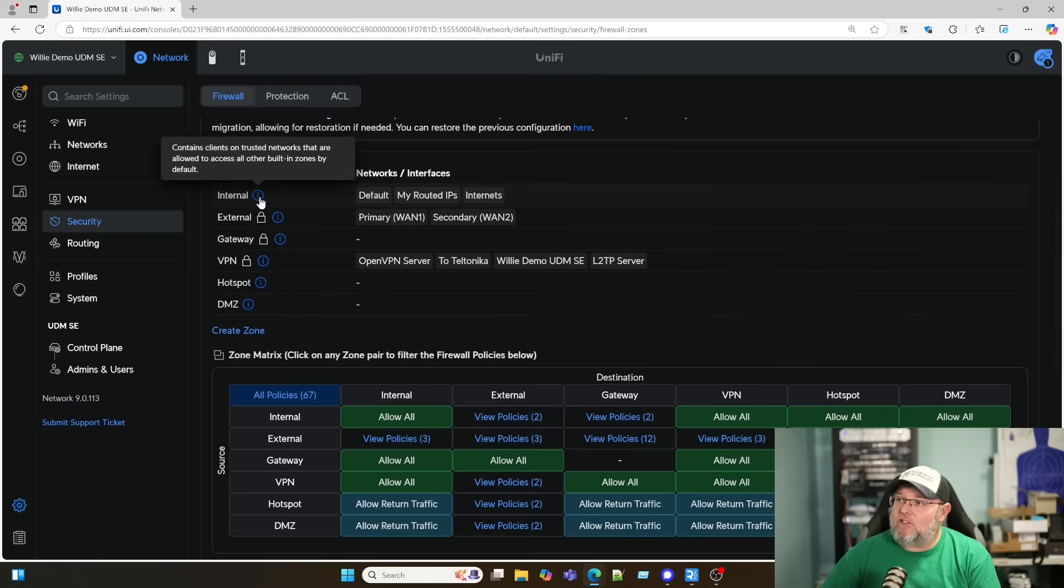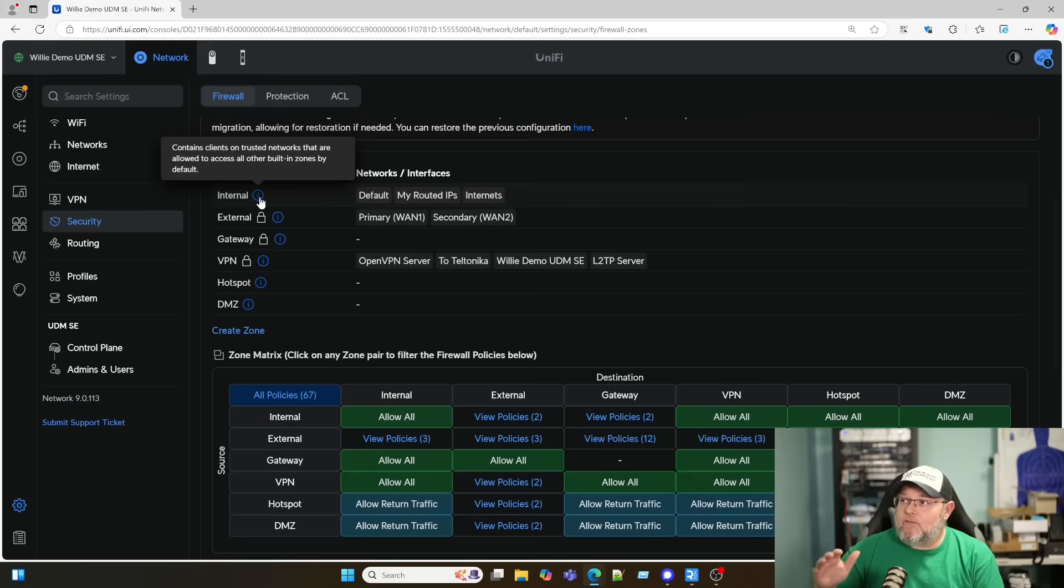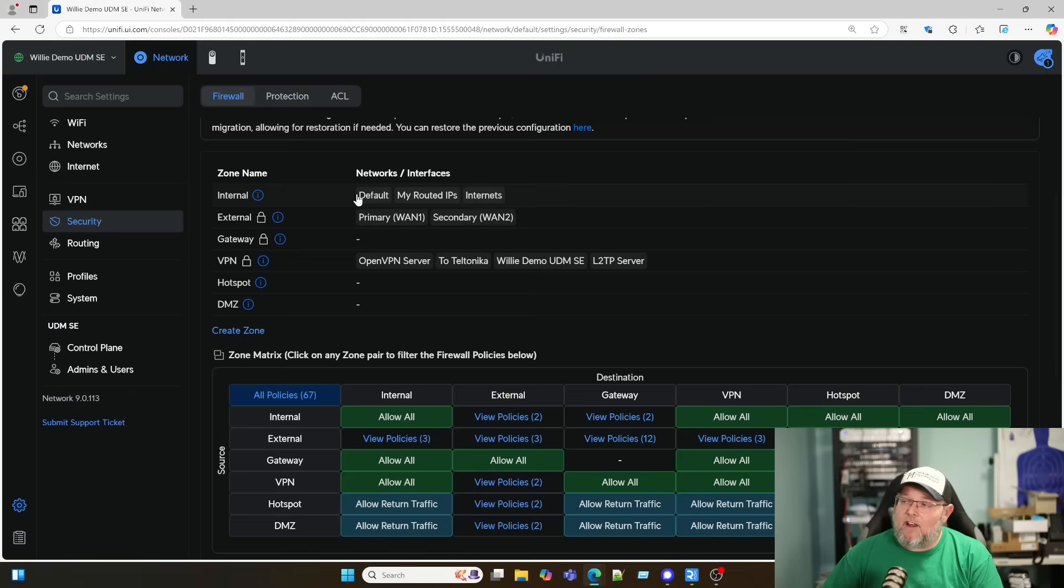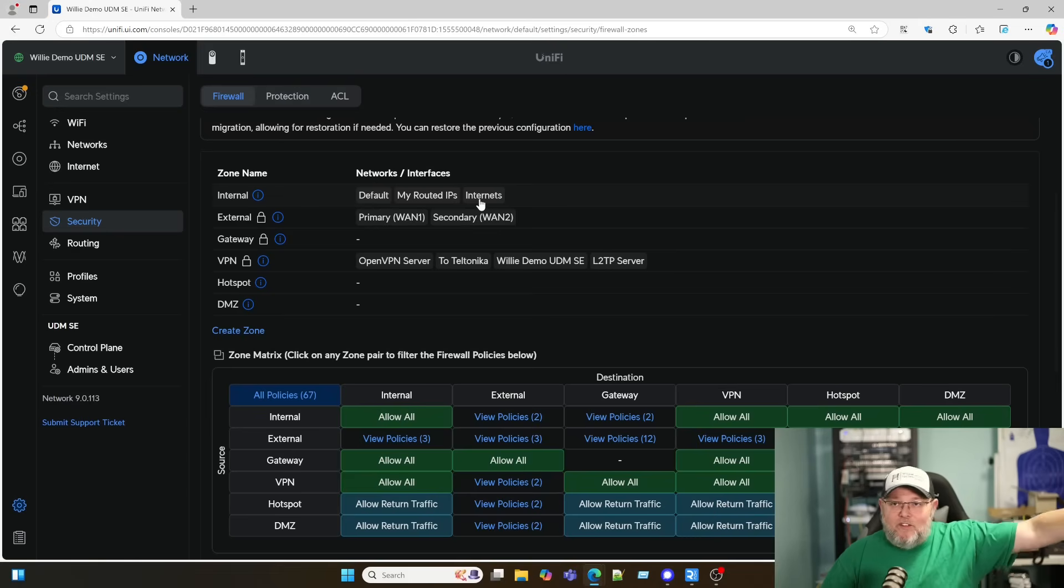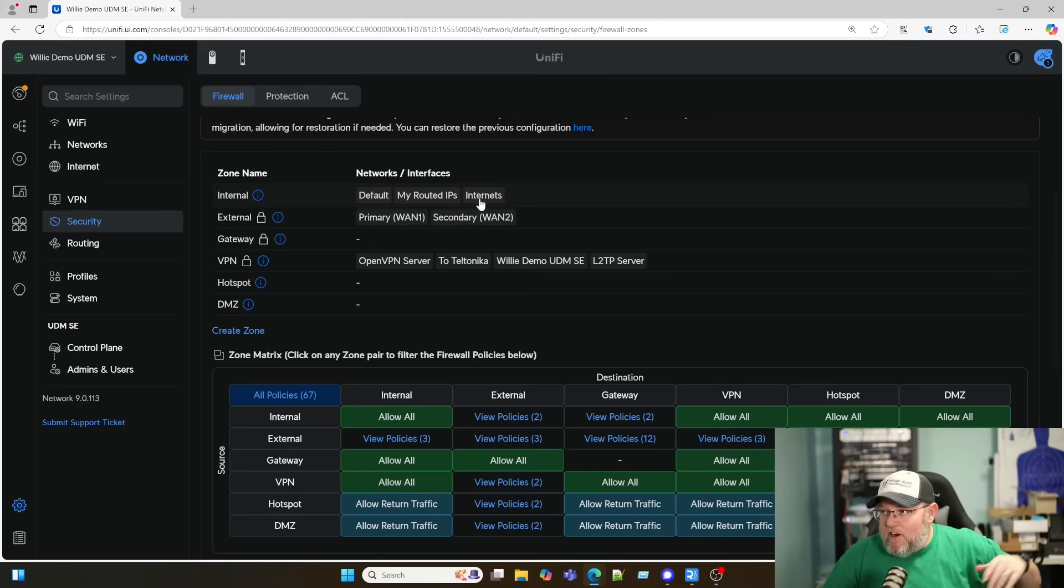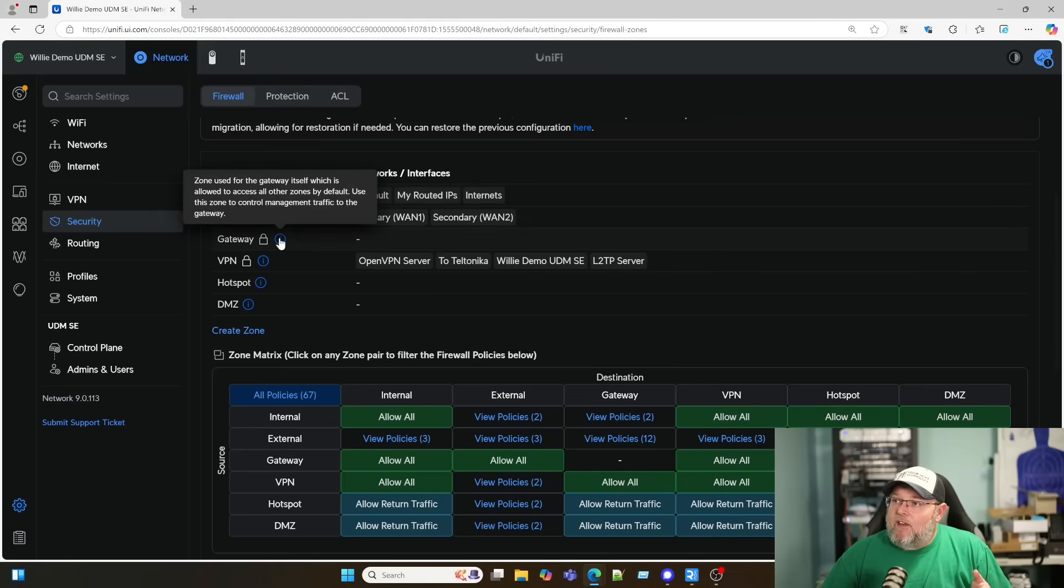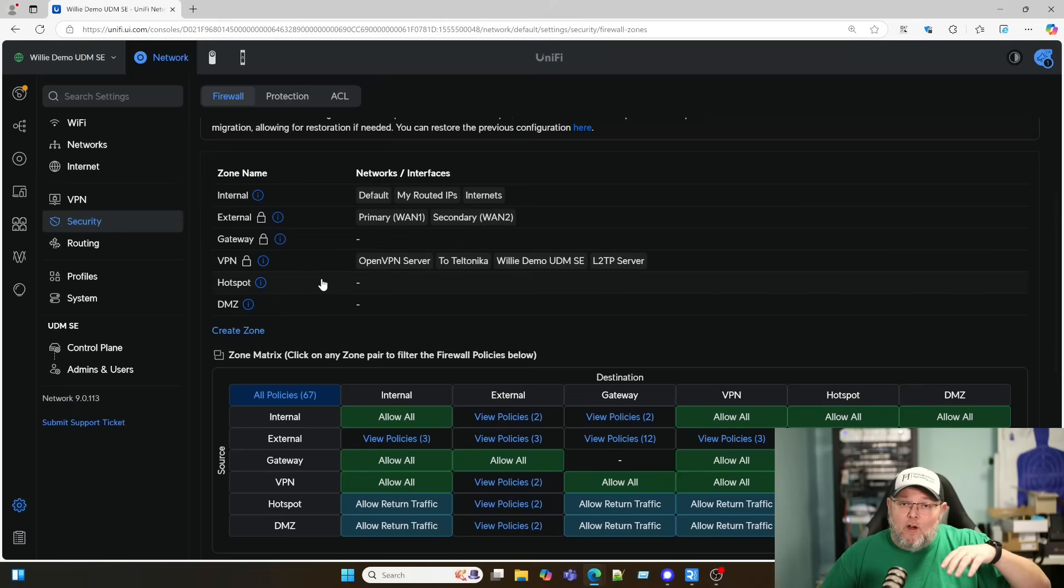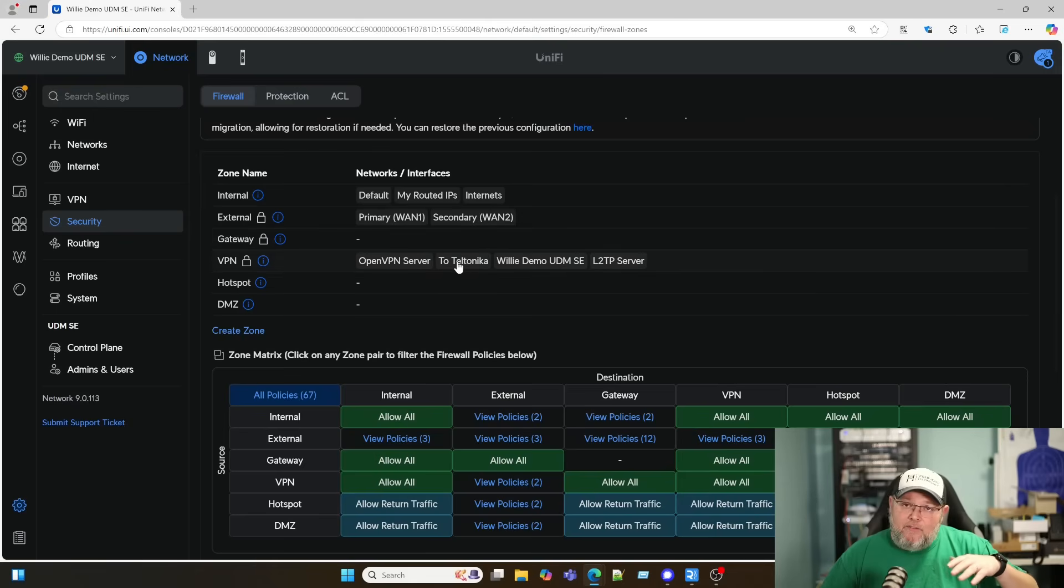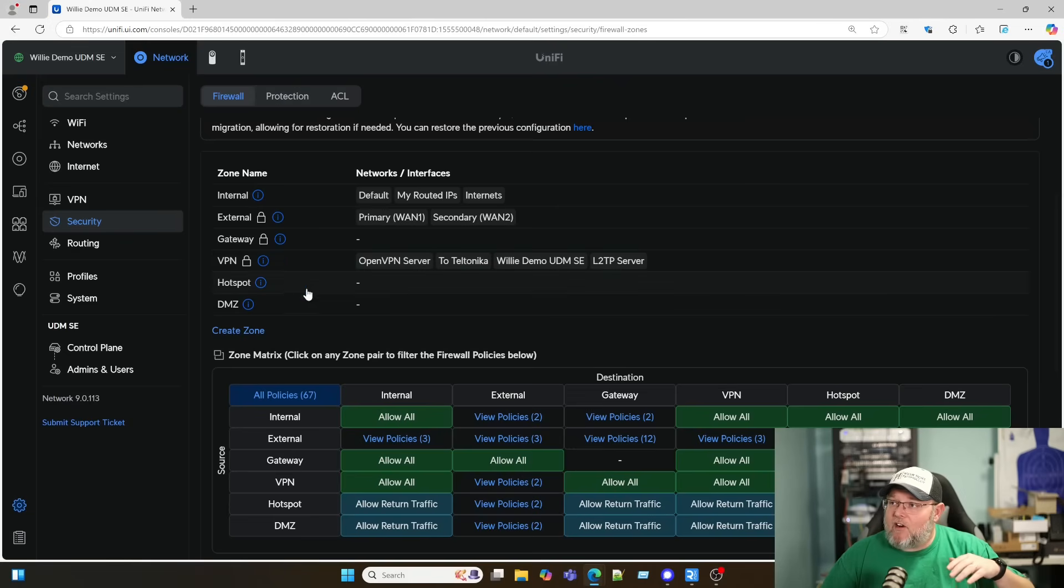Up here, we've got our zones. This is internal. This is going to be most of your VLANs. You can see right here, I've got three networks slash VLANs or interfaces: my default, my routed IPs, and one called internets. Then you've got your external, which is your WAN connections. Your gateway is the gateway itself. So remember those LAN local and WAN local rules, that's in here. You've got the VPN server zone, your hotspot zone, and your DMZ.